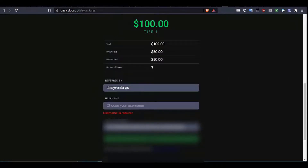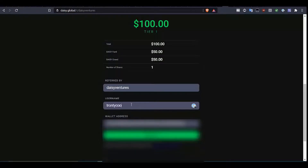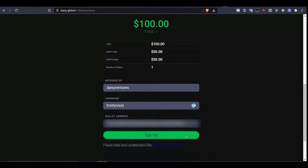You can see the username of the referrer and you need to choose your own username, so we're going to create one. It says that's available. Also make sure that the wallet corresponds to the wallet that you wish to use for this account. Once you've read and understood the terms and conditions, we click on sign up.